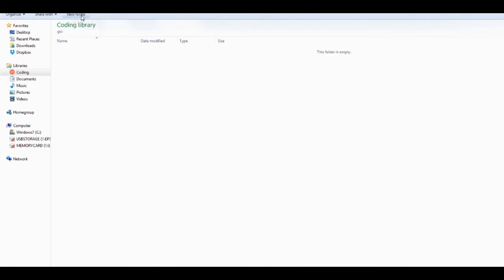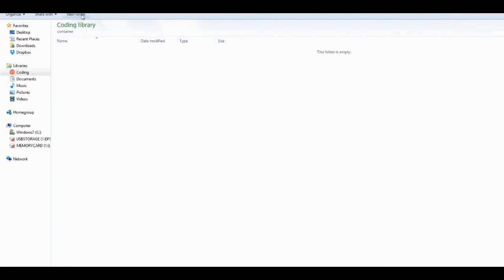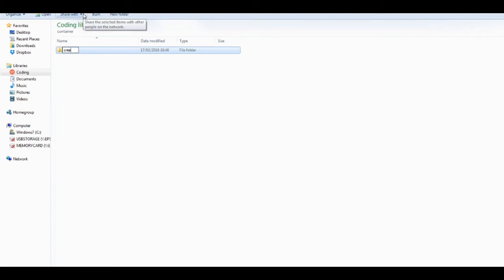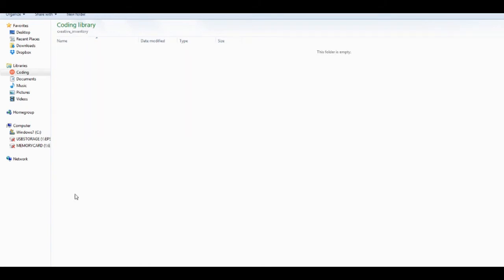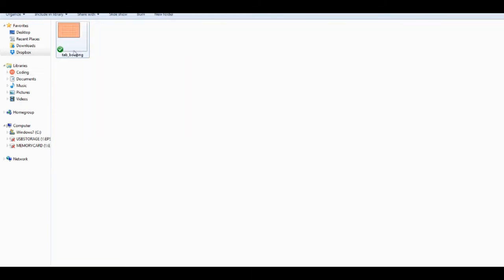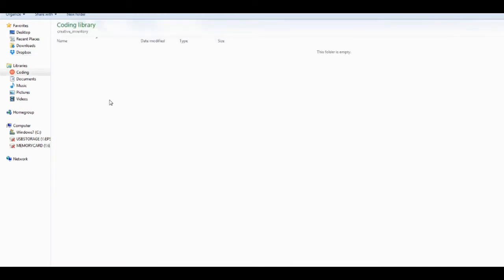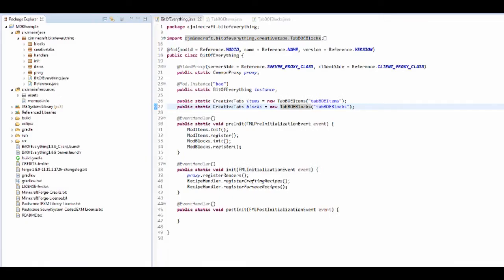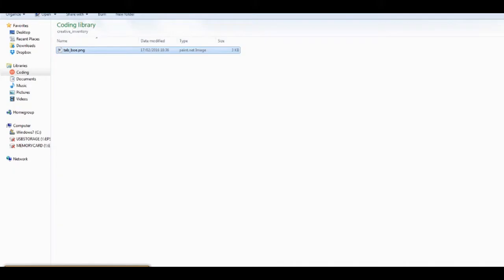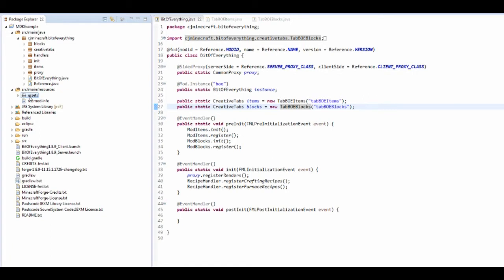Then it's container, then creative, then creative underscore inventory. In there we're gonna have an image file. I've got this as a download - tab underscore boe. It has to be tab underscore something. If you refresh our assets you should see we've got this here.